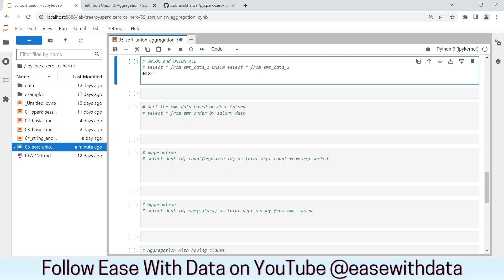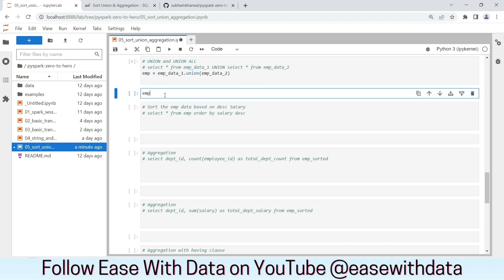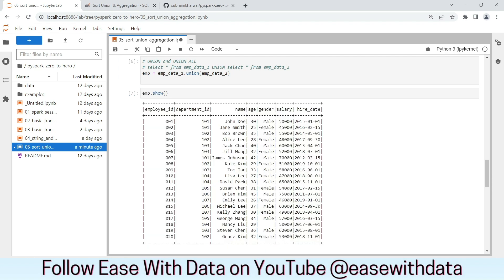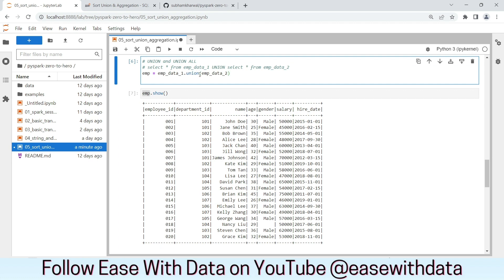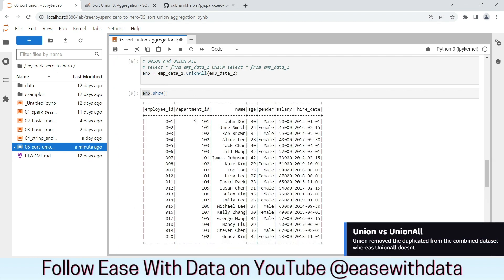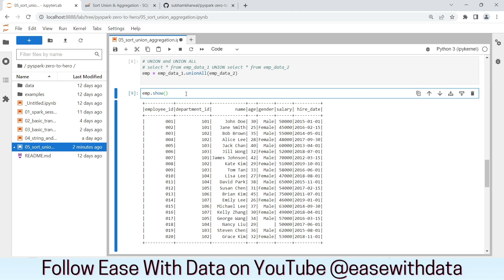We write EMP equals EMPData1.union(EMPData2). If we run this, nothing happens visually. Let us see the data — we have combined both data frames into one, which is EMP. What is the difference between union and union all? We can also write union all and the same result will appear. The reason is we don't have duplicates in both data frames. If there are records present in both data frames, in case of union, there will be no duplication — only unique or distinct records will be put into the single data frame.